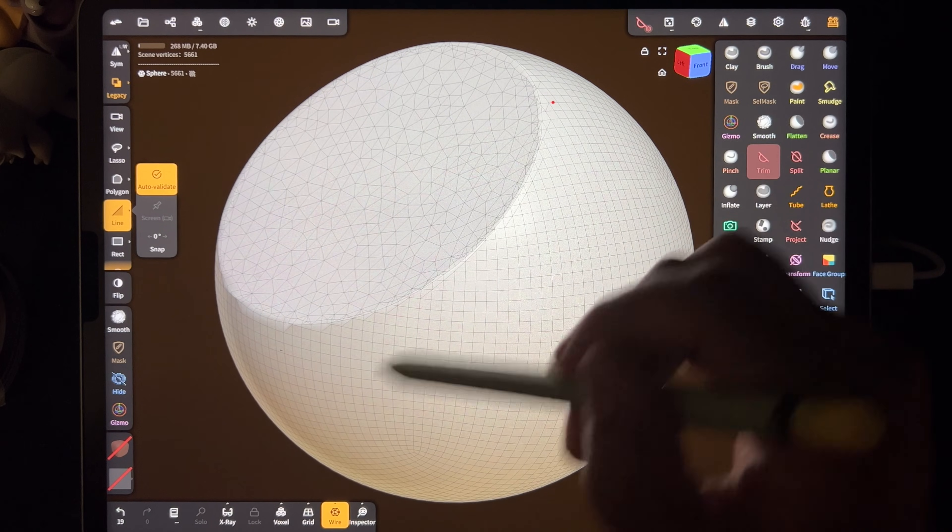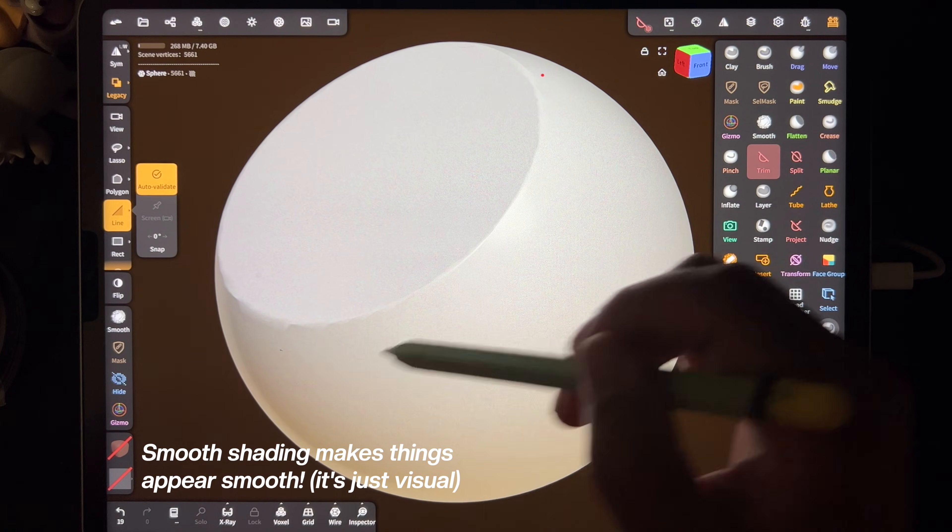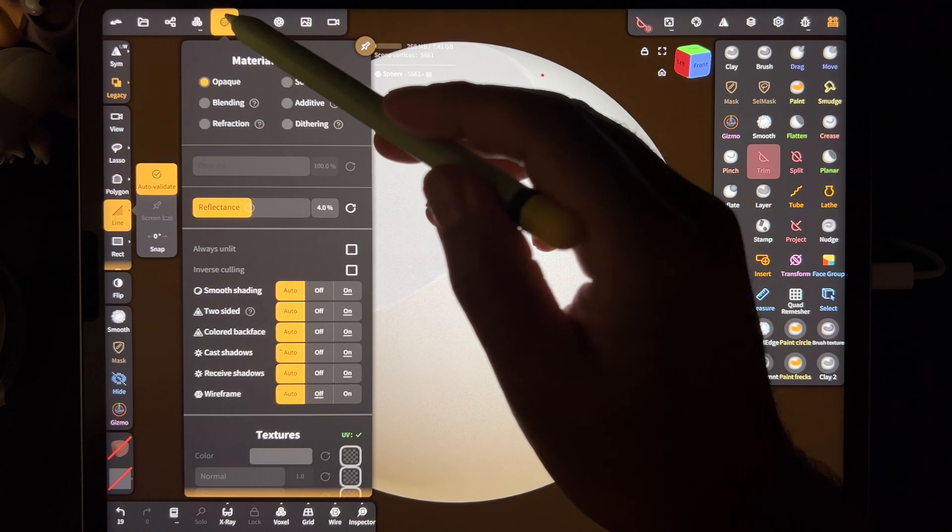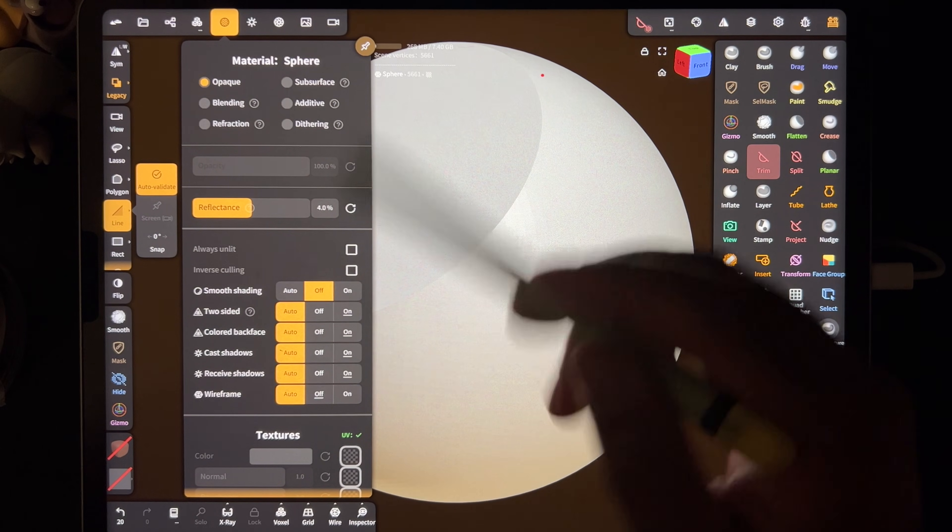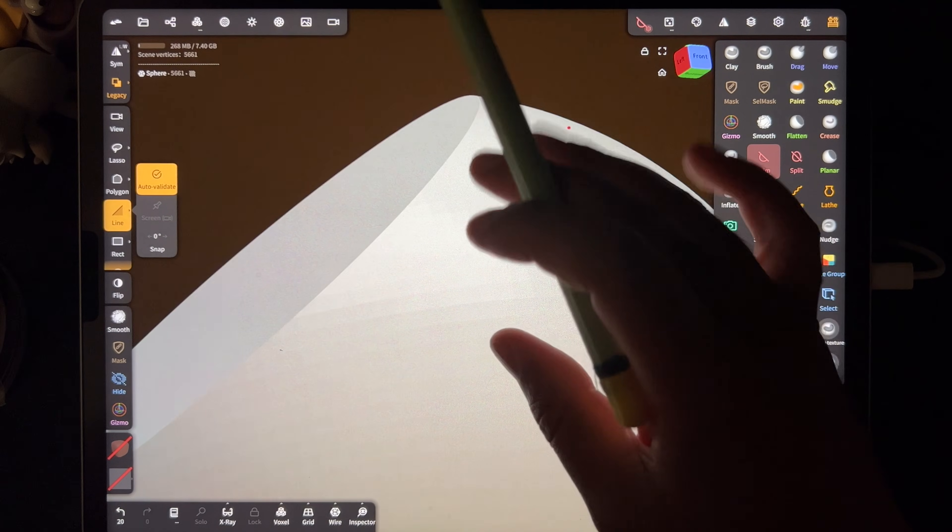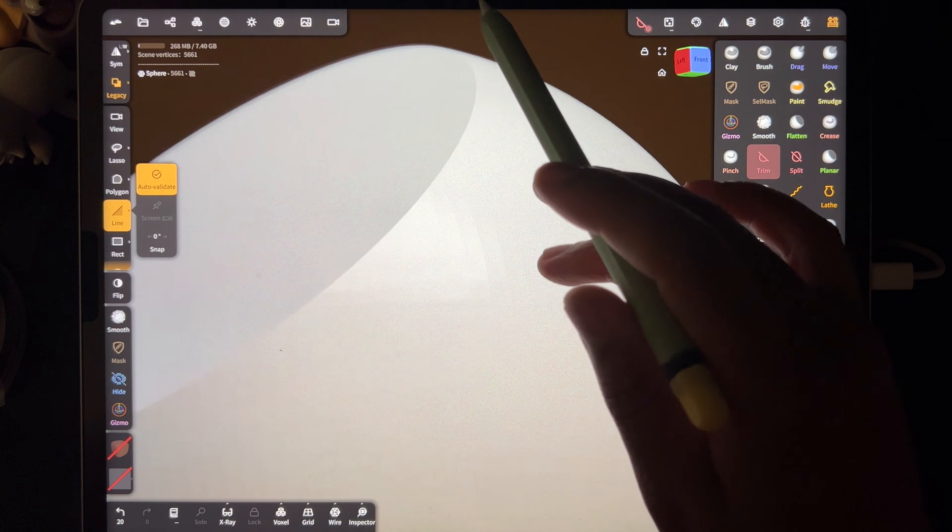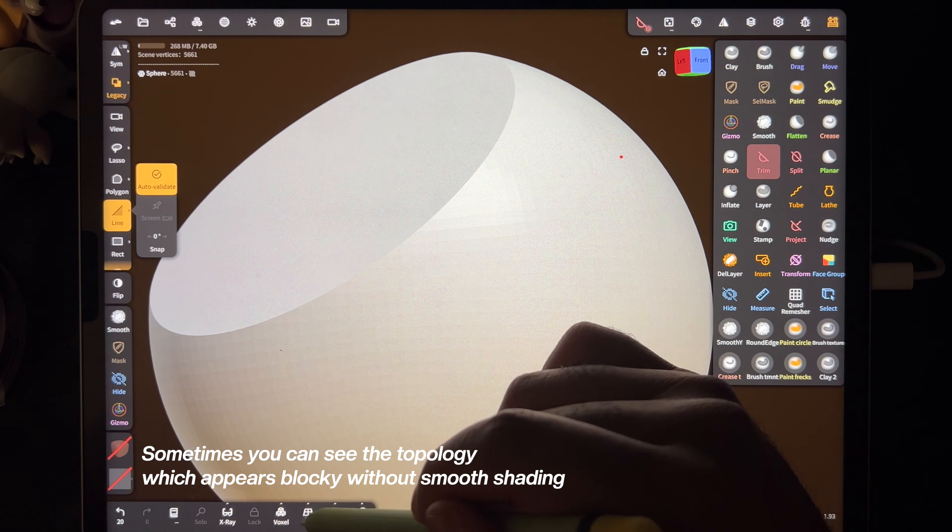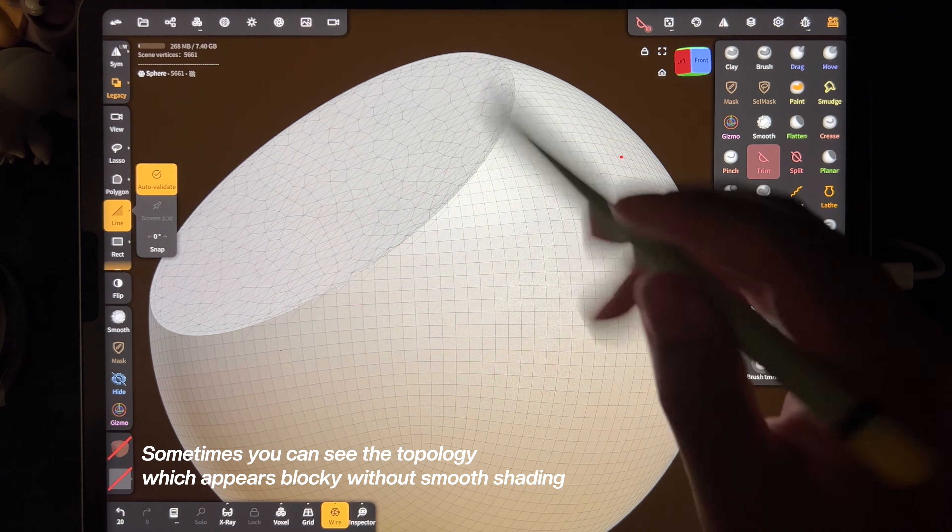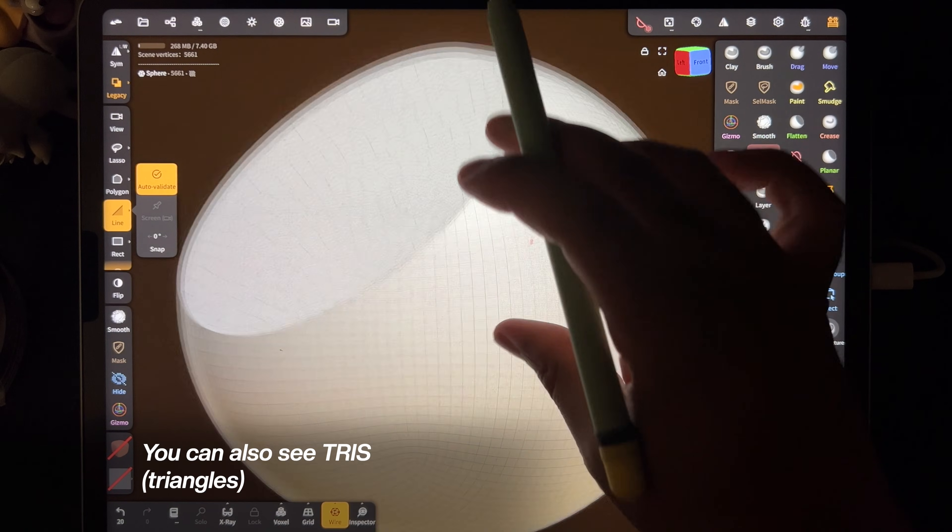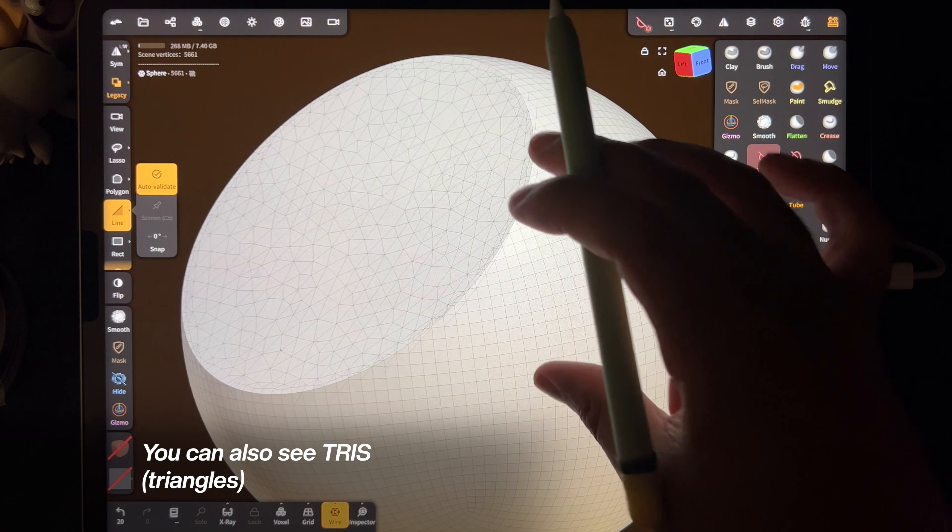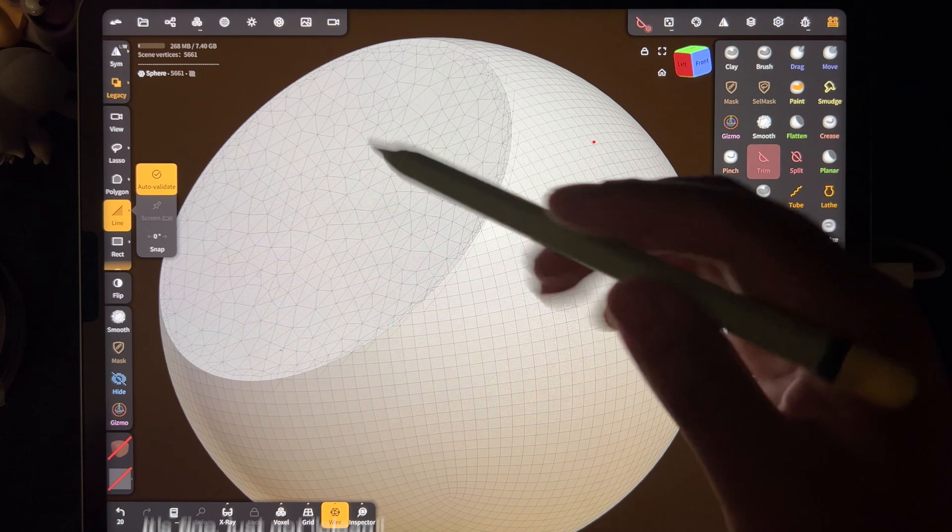Now we have smooth shading on, which makes this look somewhat smooth. But let's see what it looks like if we turn smooth shading off—it'll look like this. That's why sometimes if you have smooth shading off, everything looks blocky or pixelated, because you're seeing the wireframe, you're seeing the topology. Smooth shading just hides it and makes everything look smooth. So this is the topology of our sphere.